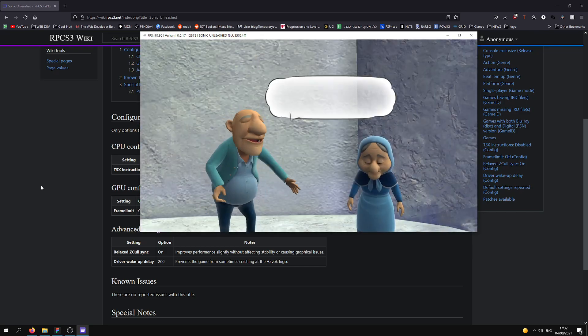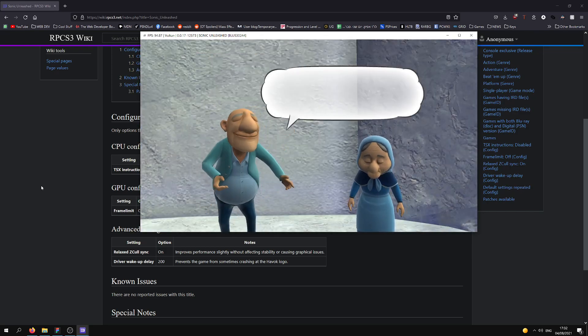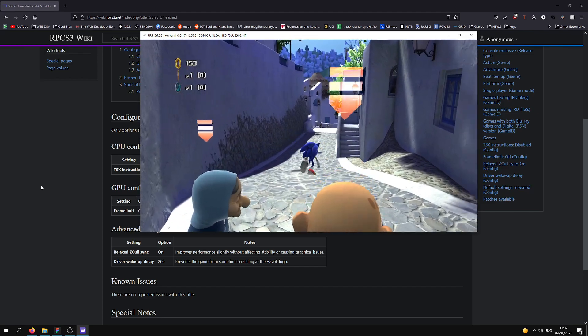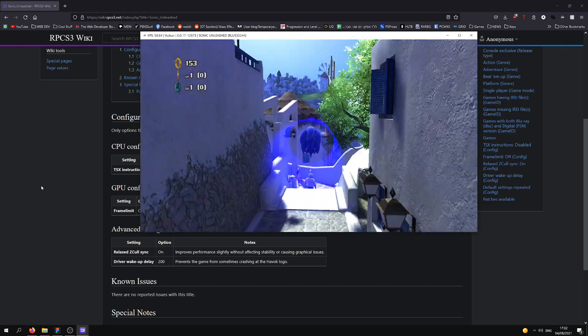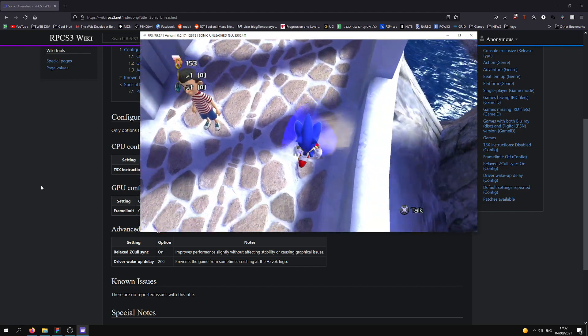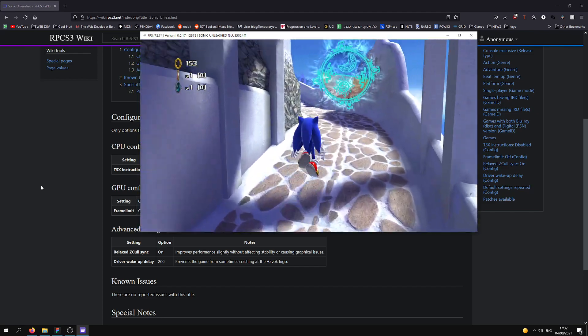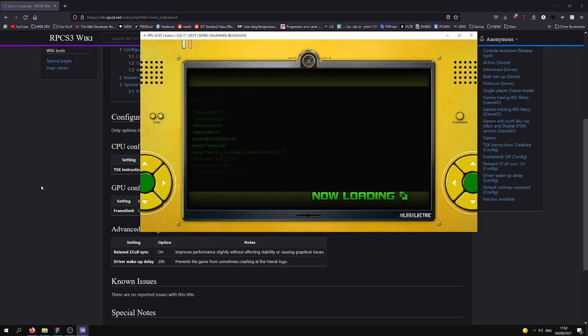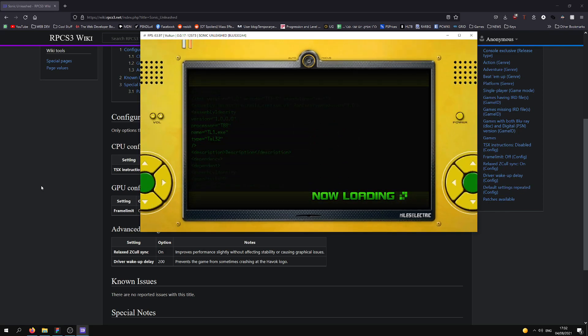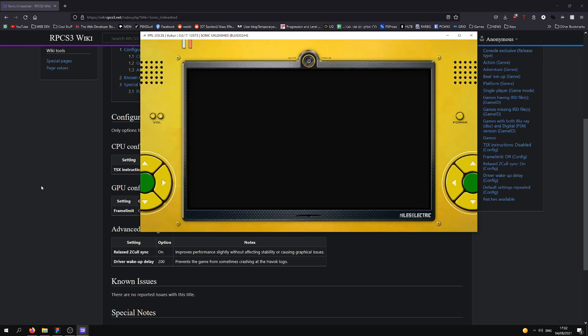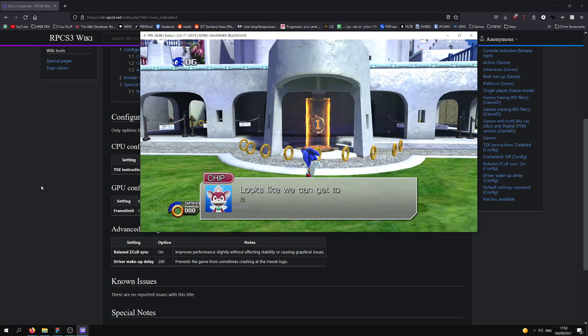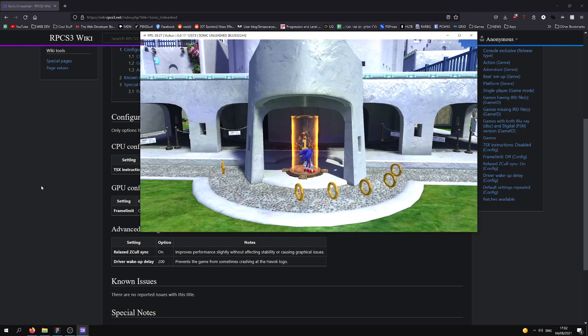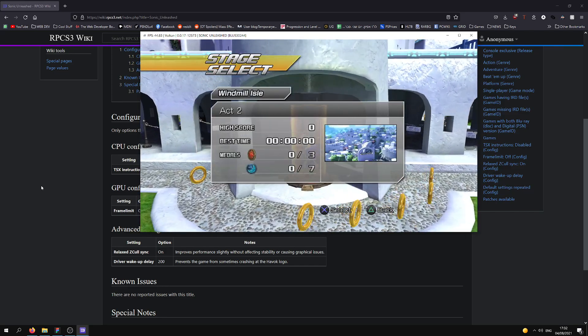Yeah, so it's not stable 60, but there are instances where it even reaches above. Let's do Windmill Isle, Act 1, 2, I don't remember, Act 2.